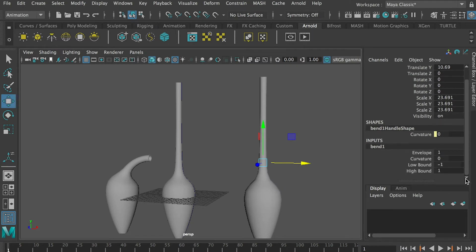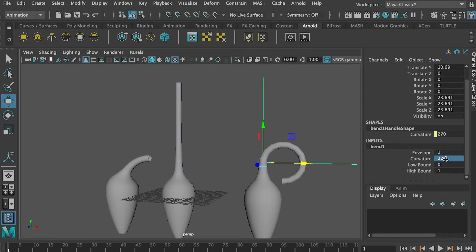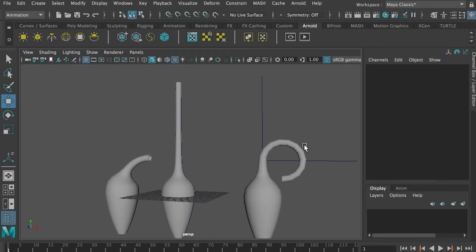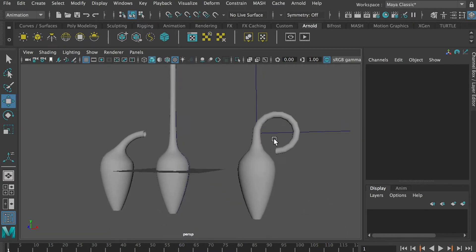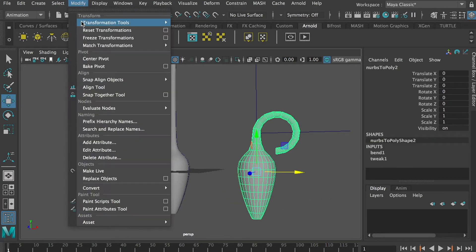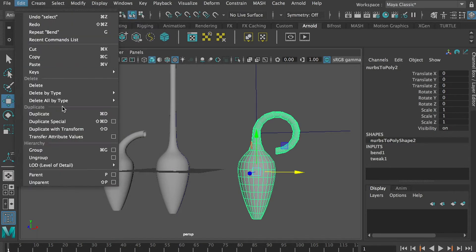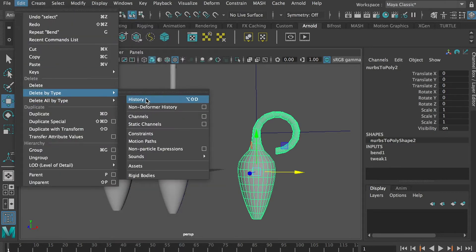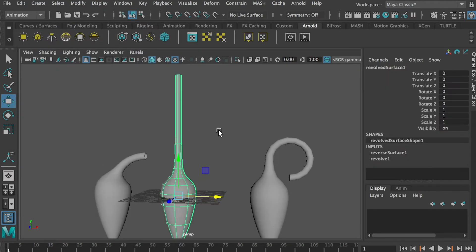Go to Animation, Deform, Non-Linear, Bend. This time set Low Bound to 0 and the degree to 270. Once done, Freeze Transformation and Delete History.